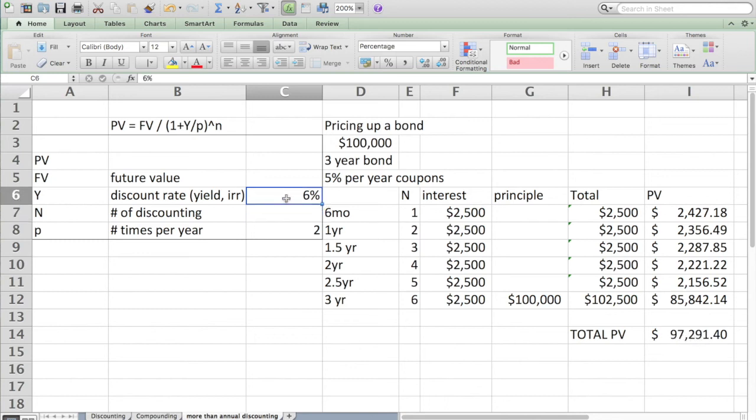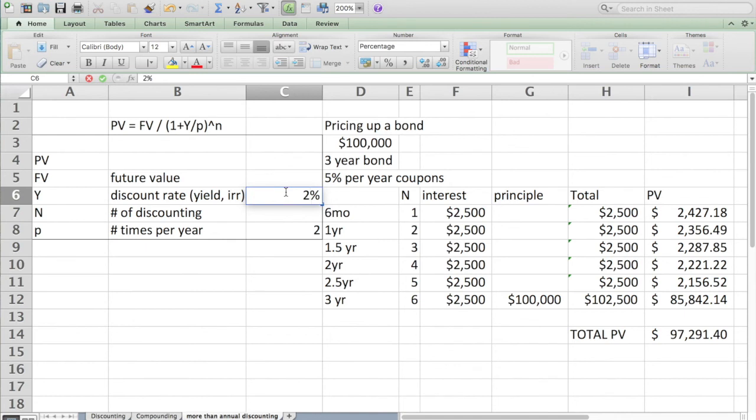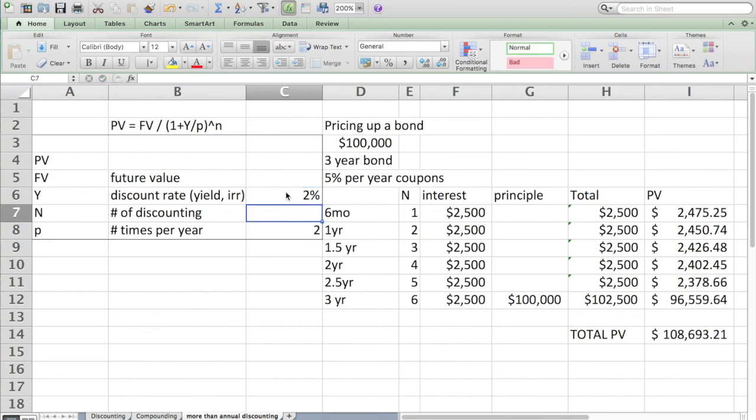If I go to the other direction and say in fact we expect inflation to be low or the correct discount rate is something far lower than 5%, we would expect the bond to actually be worth more than $100,000. I'll do that. Now the bond is worth $108,000 if we have a discount rate of 2% on a 5% coupon bond.